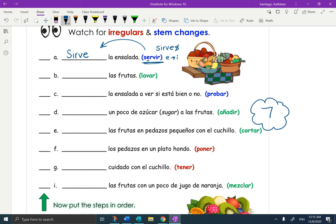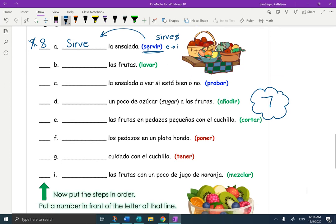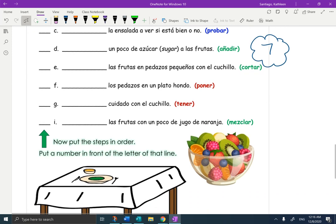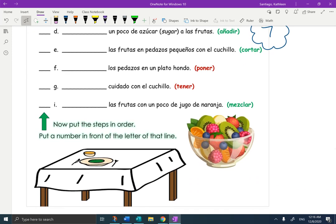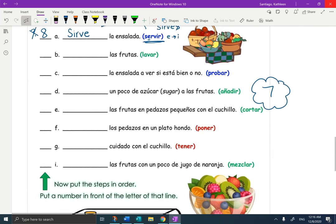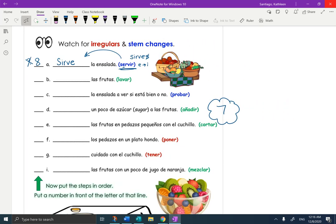The final step would be to number the steps in order. I know serve the salad is probably at the end, and there are eight steps. So I'm going to put that as number eight — ocho. Looking at the other verbs: mezclar, tener, poner, cortar, añadir, probar, lavar. No question mark — it is number eight. That will be your last step. Down at the bottom it says, now put the steps in order — put a number in front of the letter on that line. If you have any questions, please let me know. We'll be working a little bit more with commands for recipes until we move on to DOPs. Gracias, thank you.